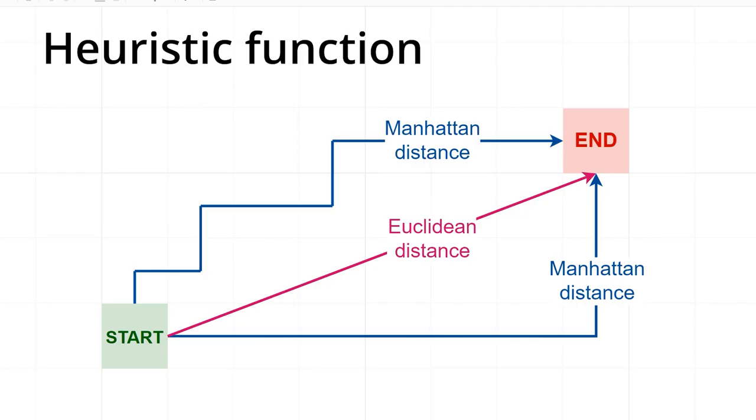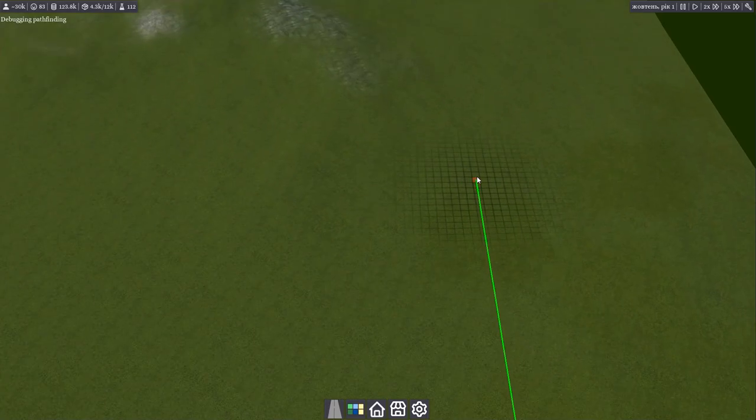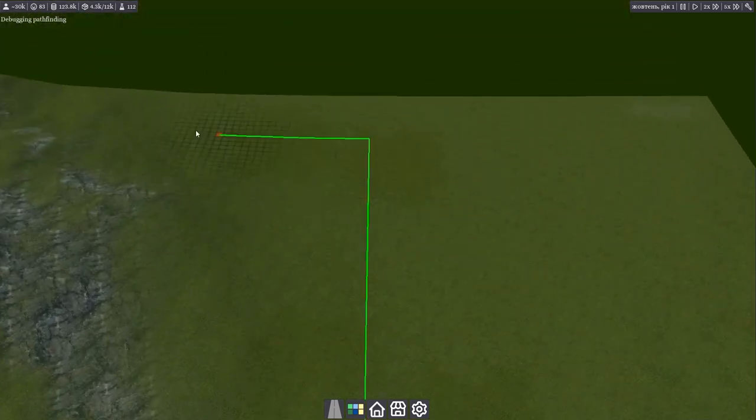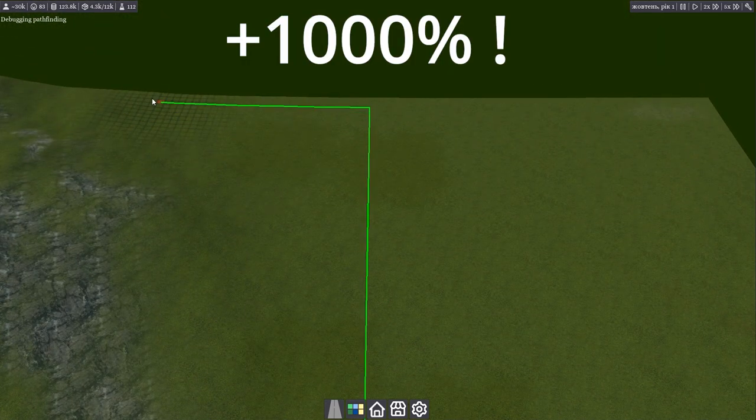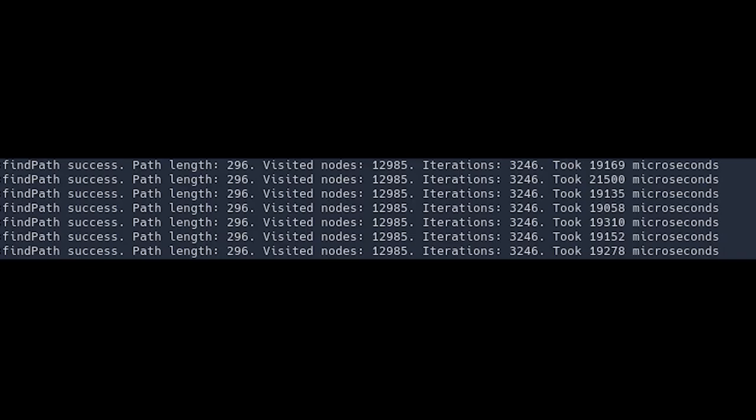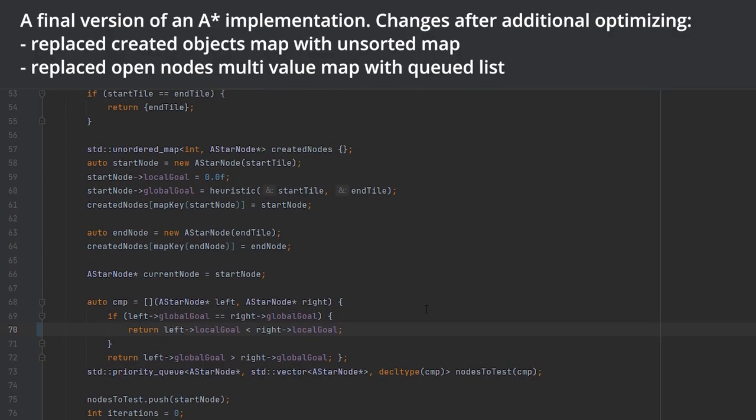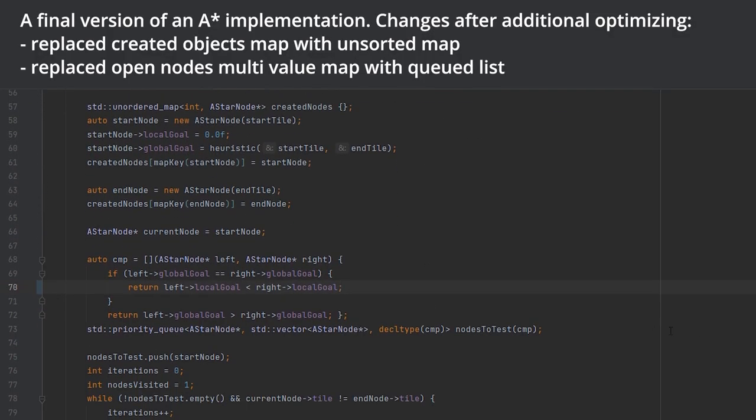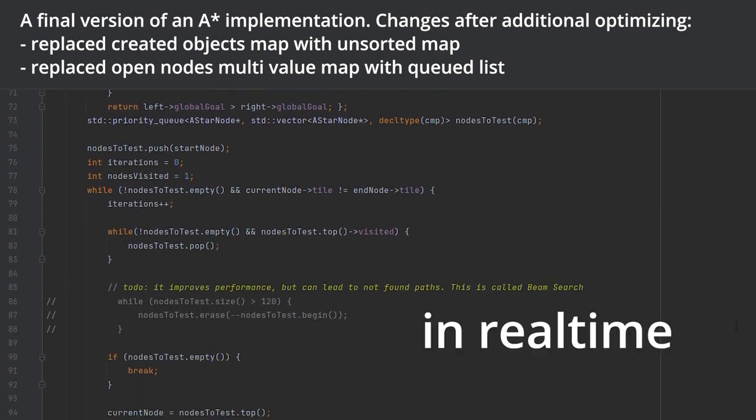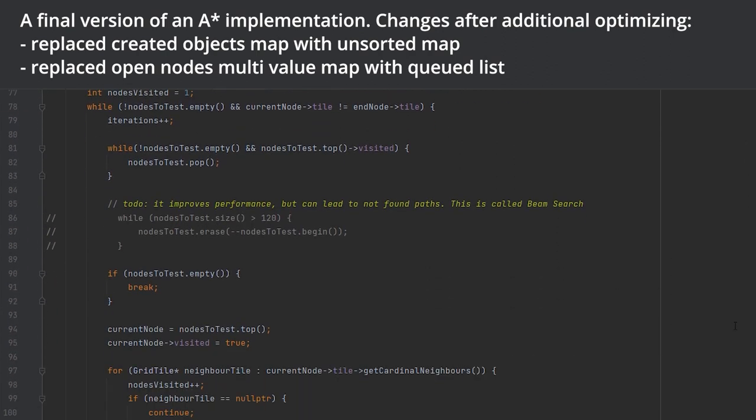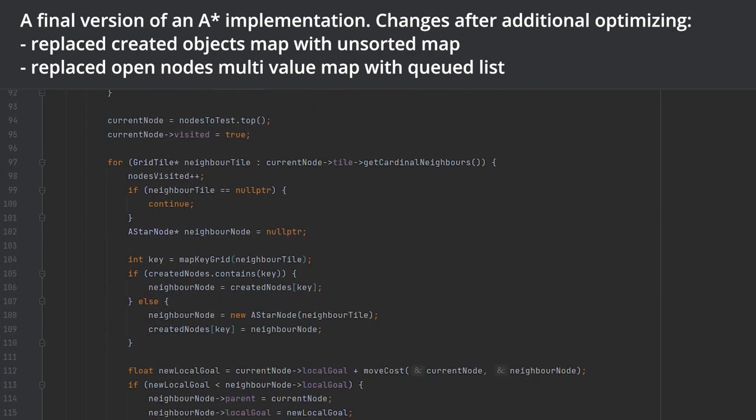Then I replaced the heuristic function from Euclidean distance to Manhattan distance. This changed things drastically. Path calculation became almost 10 times faster, lowering time down to 20 milliseconds. After additional optimizing, I've lowered search time twice to 10 milliseconds, which is good enough to use it on runtime. But it is very dependent on how many obstacles you have and requires tuning.